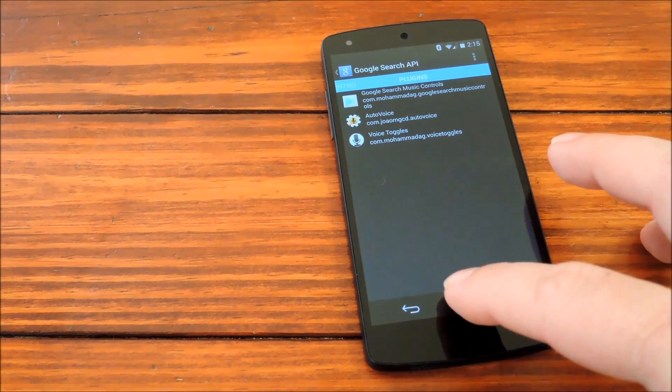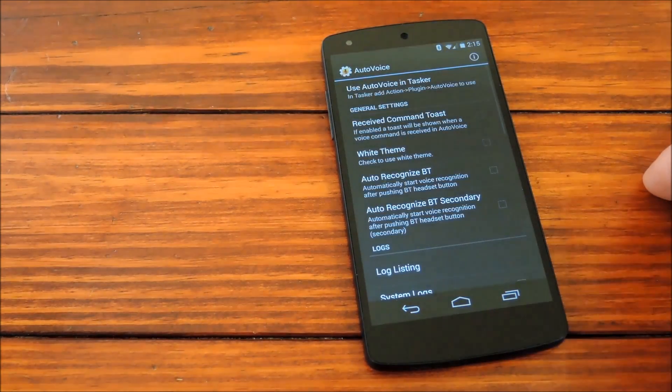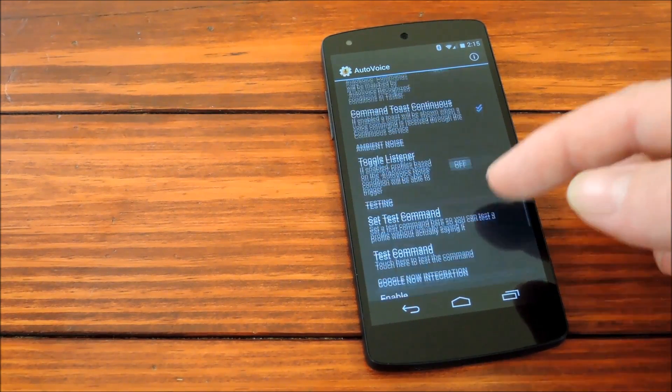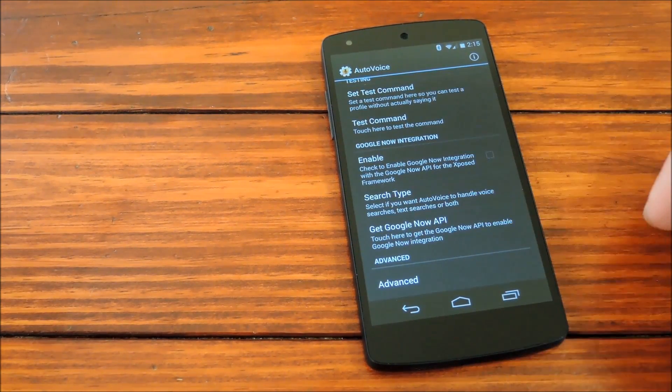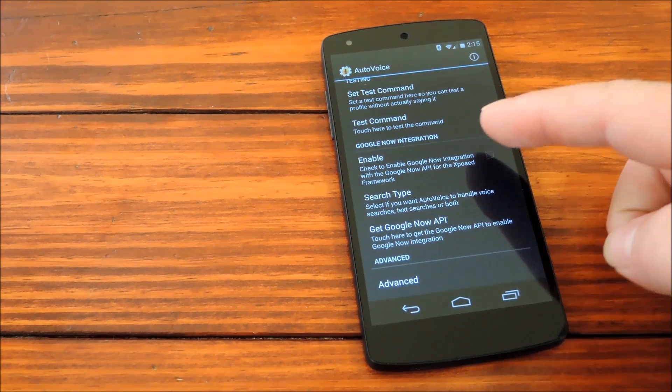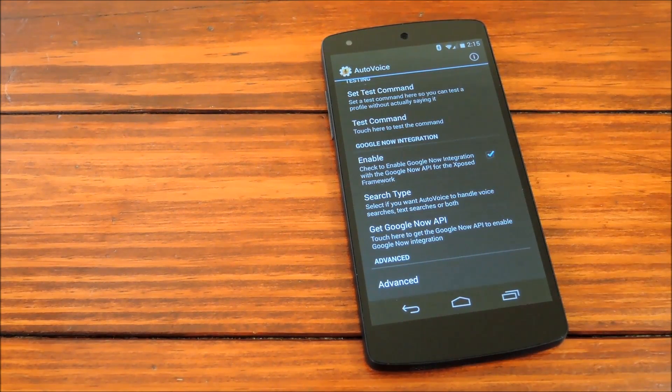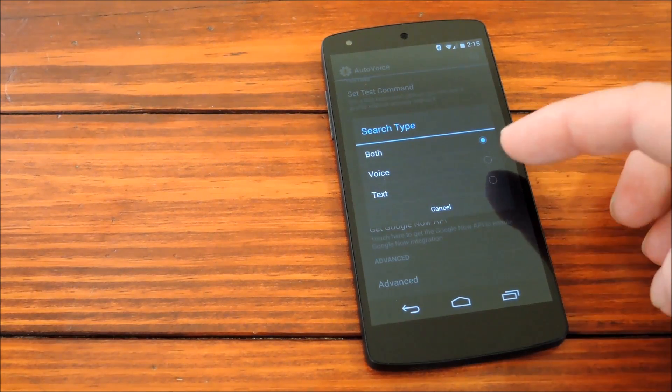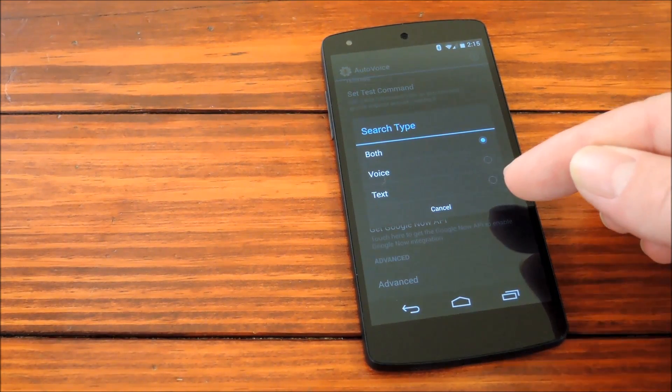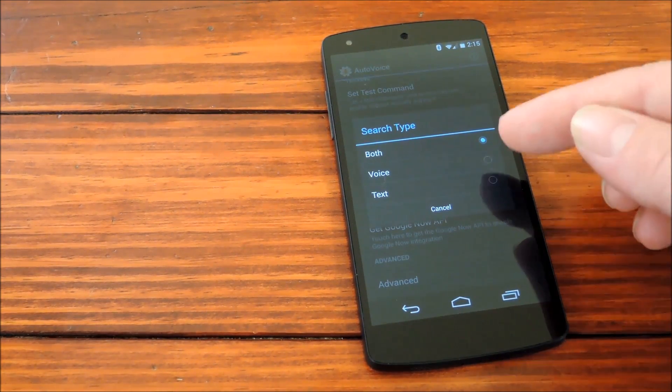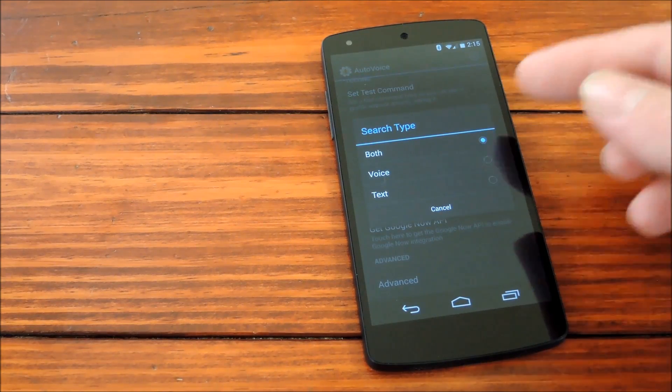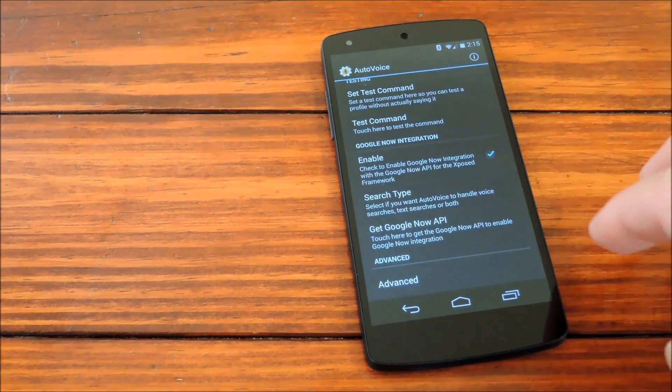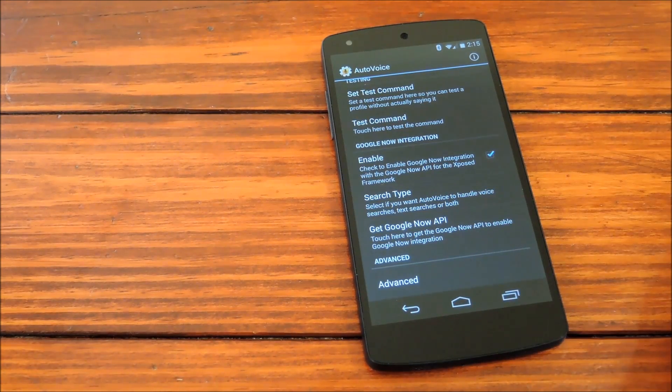Now let's get the auto voice set up. Scroll down here a little bit. Make sure under Google Now integration that enable is ticked. Search type can either be both voice or text, which means the text searches will be interpreted, voice searches will be interpreted, or both searches will be interpreted. We'll go with both. Those seem to work pretty well.